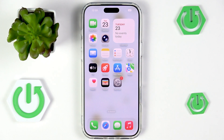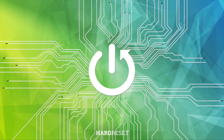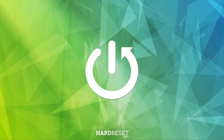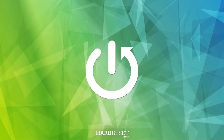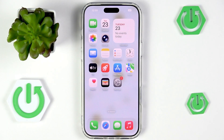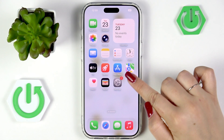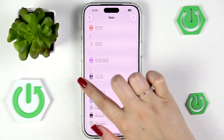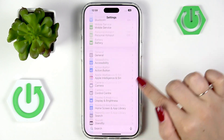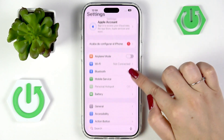Hi everyone. In front of me I've got an iPhone 17 Pro Max, and let me show you how to change the system language on this device. So let's begin with opening the Settings.